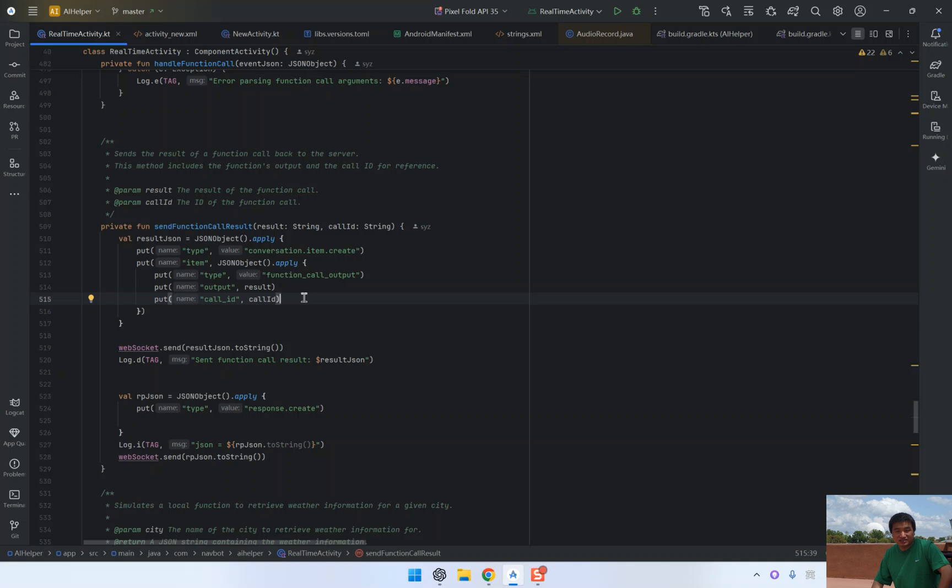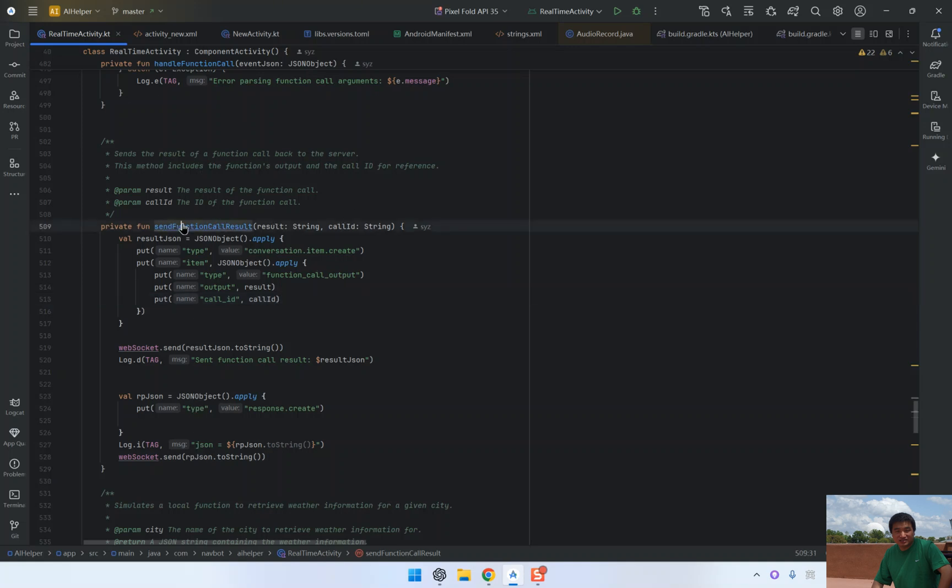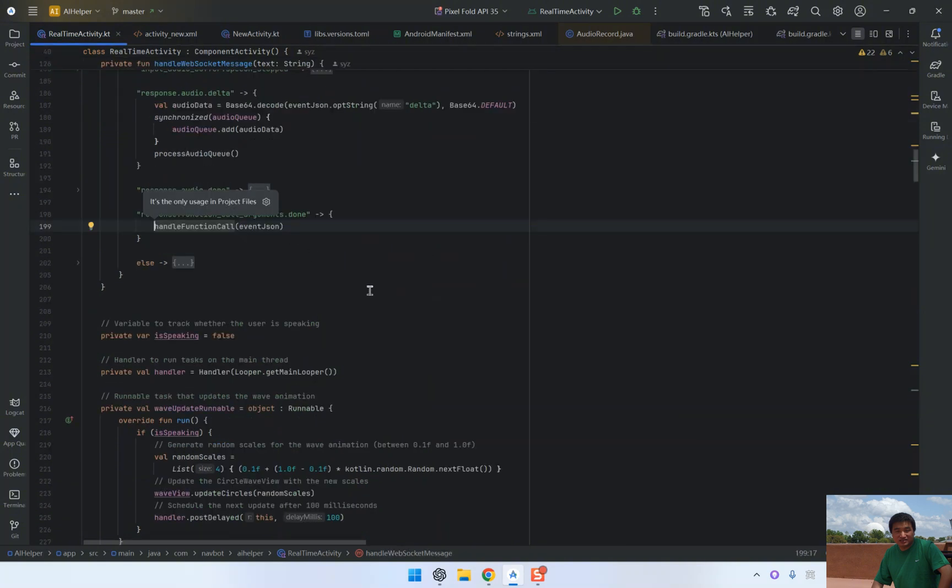So after calling send function call result, the AI will receive the weather data and use it to generate a response that will be played back to the user.